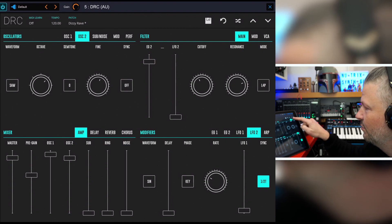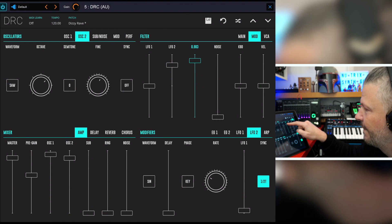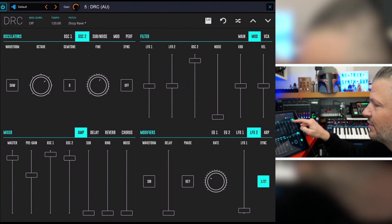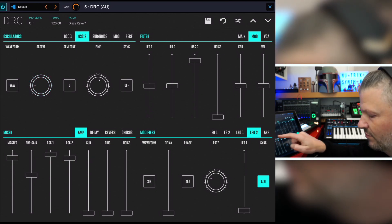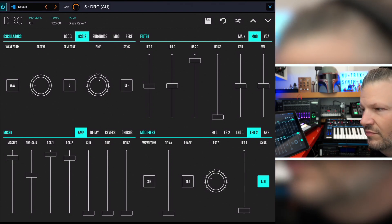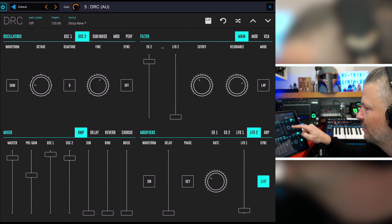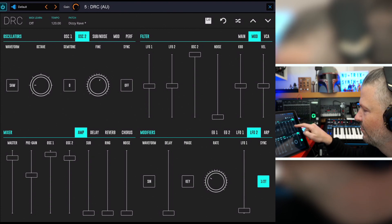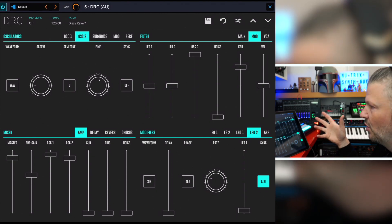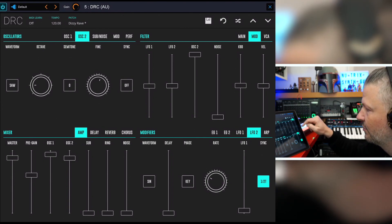The filter modulation comes from Envelope 2 and LFO 2, but you can also use Oscillator 2 as a modulator for the filter — that's a really nice movement. Noise can also be a modulation source. You have keyboard tracking so that when you go up it's shorter and when you go down it's longer, and you have velocity to affect the amount of opening and closing of the filter as you play.